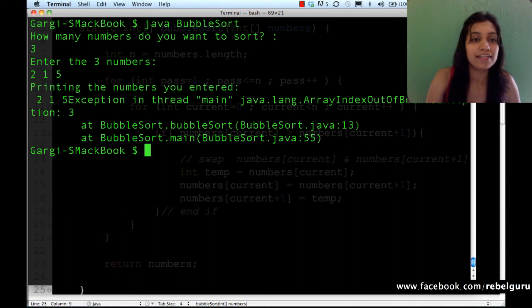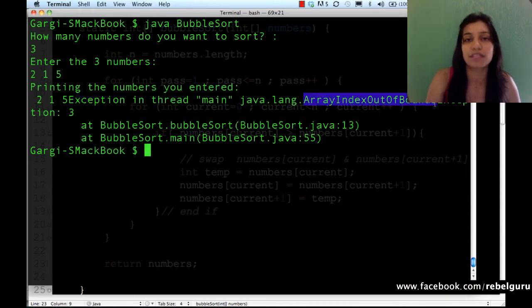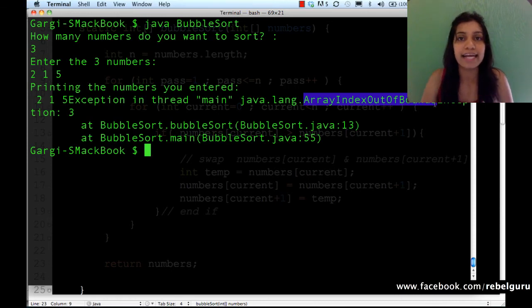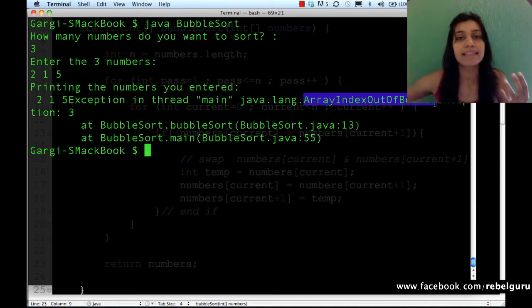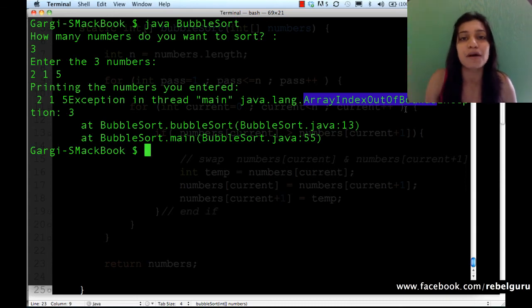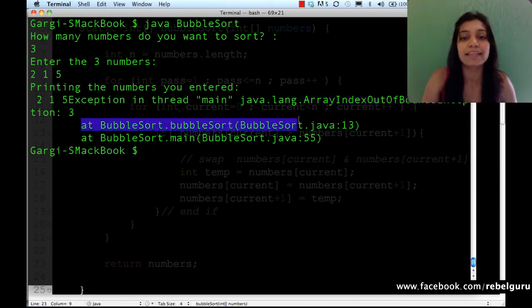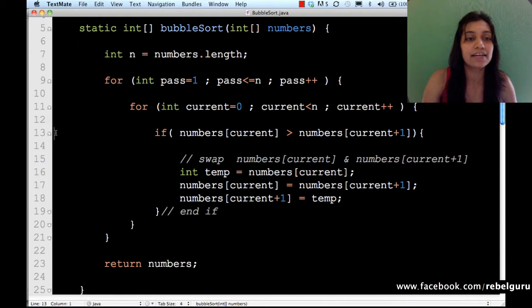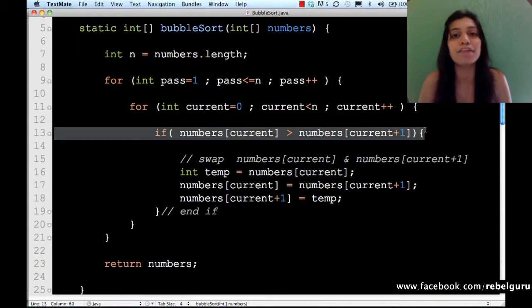It compiles fine. Let's run it — sorting three numbers: two, one, and five. There is an exception thrown in bubble sort: ArrayIndexOutOfBoundsException. This means you're trying to access an element that is not part of the array. For example, if your array has five elements the valid indices are zero to four, and accessing index five or beyond causes this exception. The exception is generated at line 13 in the bubble sort method.